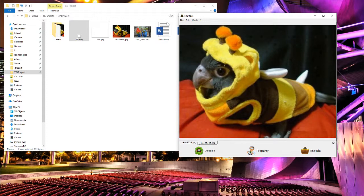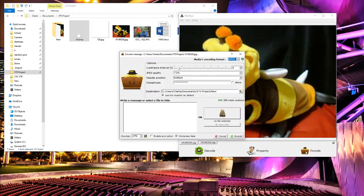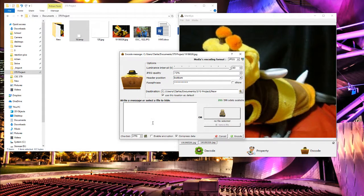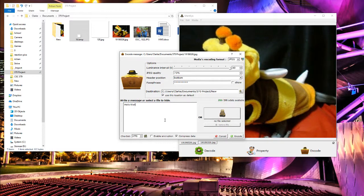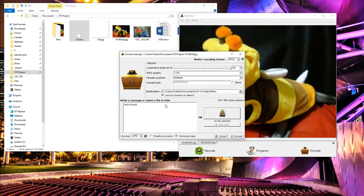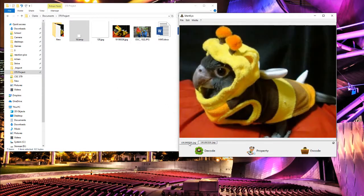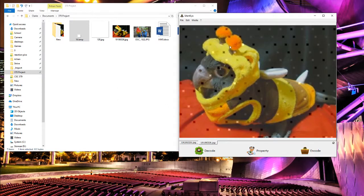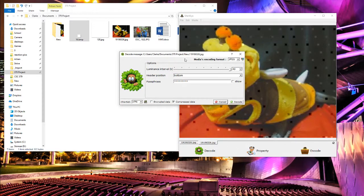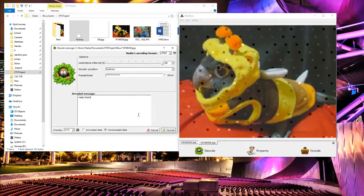You can kind of see some changes here and there, but let's do that, let's go full throttle. Hello world and encode that, override that. So if we go ahead and decode that, we'll get our message back.